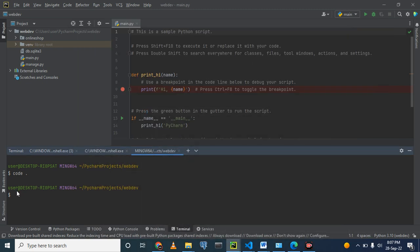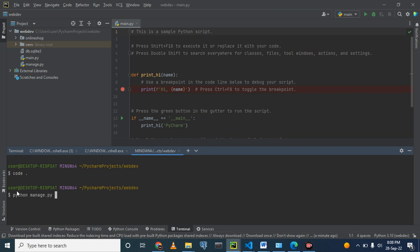Now we are going to create our first Django application. And how do we create this? We use the method we used to run our default Django page. And it's like this. Python manage.py.